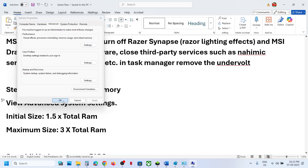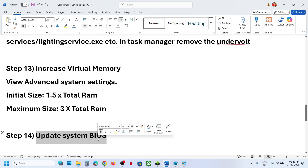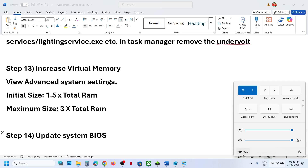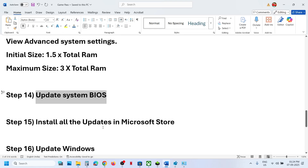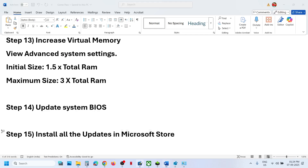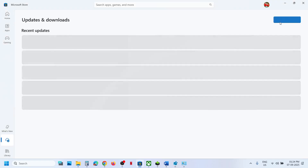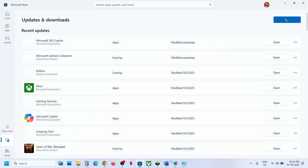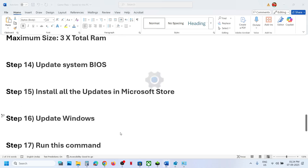The next step is to update the BIOS. Go to your system manufacturer's website, select your model number, and update the BIOS. For laptops, make sure the battery is above 10% and the AC adapter is connected when updating. After that, open Microsoft Store, go to Downloads, click Check for Updates, then update everything. Once all updates are installed, launch the game and check.